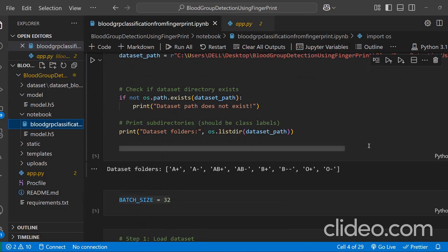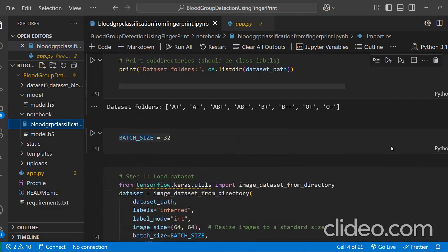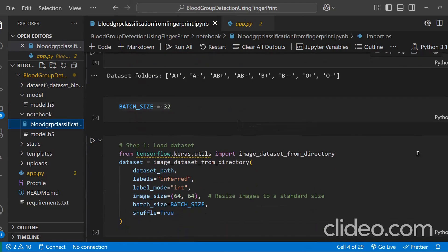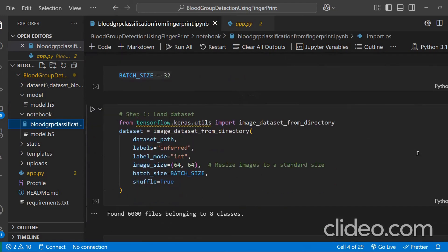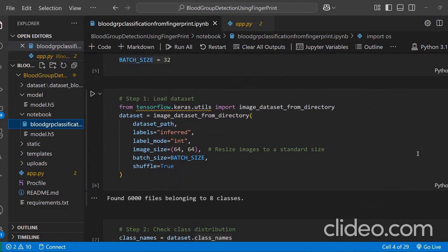Coming to the next part, which is model architecture and training. We used convolutional neural networks, CNN, to extract features from fingerprint images. We applied max pooling to reduce dimensionality and efficiency. We also included dropout layers to prevent overfitting. We used Adam optimizer with sparse categorical crossentropy.